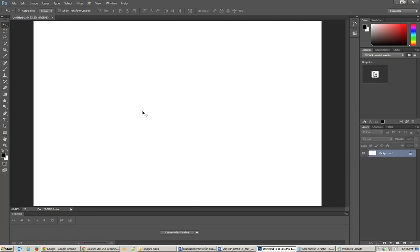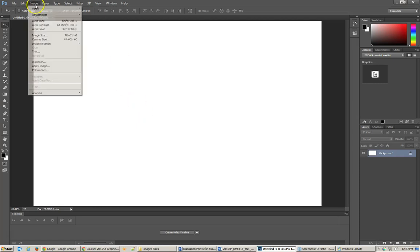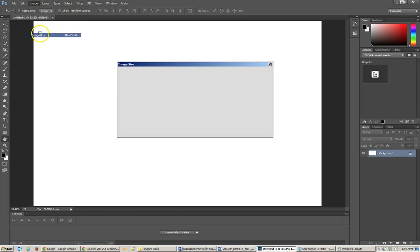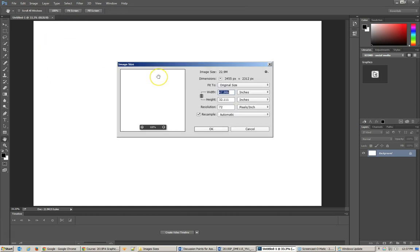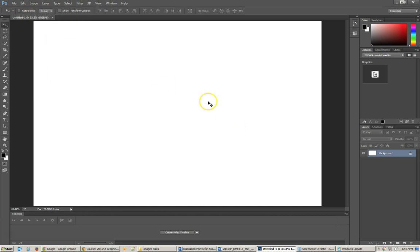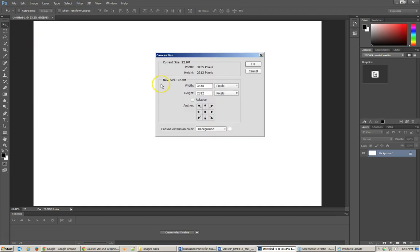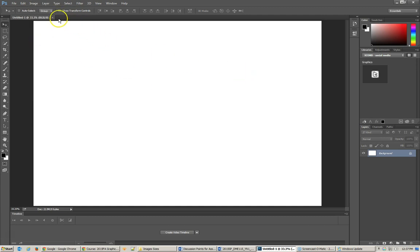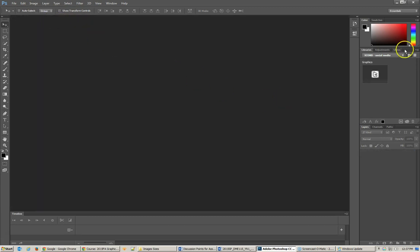Hi there, this is Jonathan, and in the following tutorial we're going to take a look at the image size dialog box, which is right here, and also the canvas size dialog box in Photoshop, and see how that works in a real-life situation.